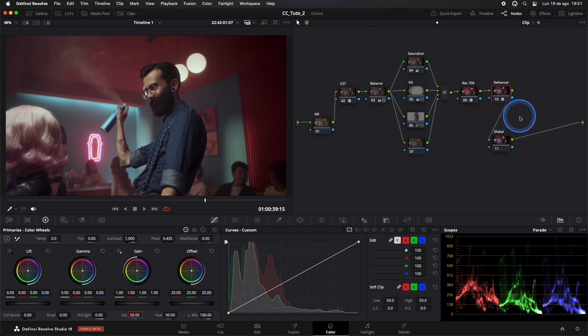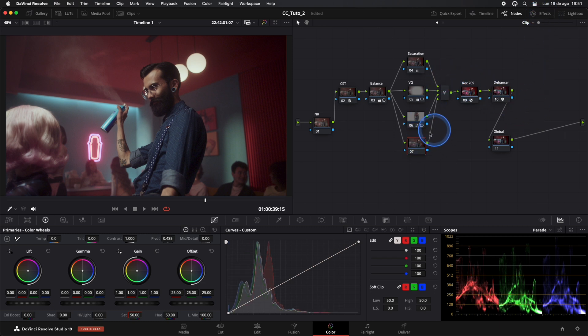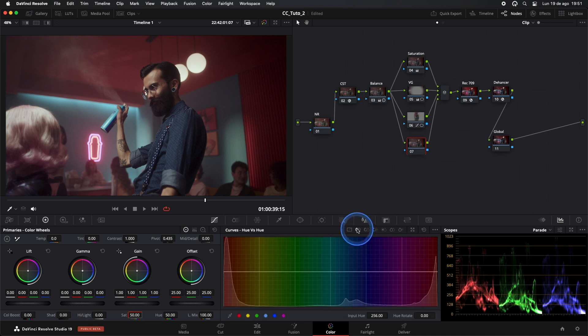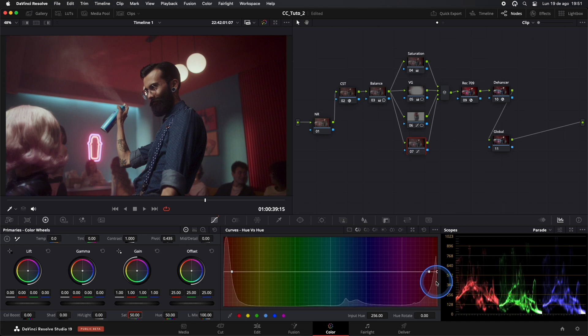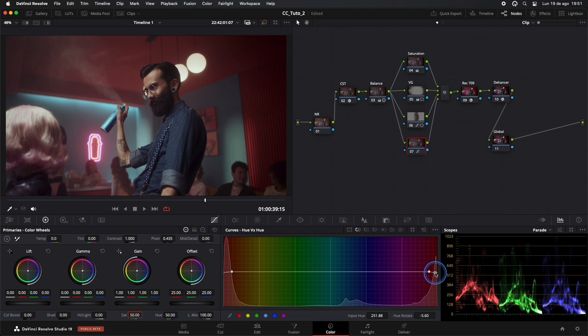We'll move to our last node in Parallel. I'll do something very subtle here, just to control the red tones a bit. Just a little bit.